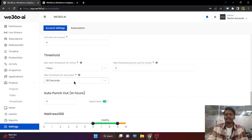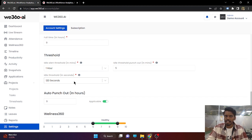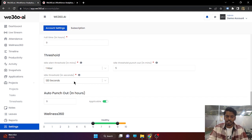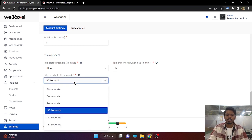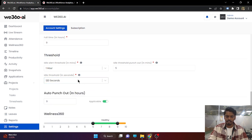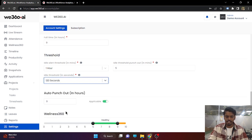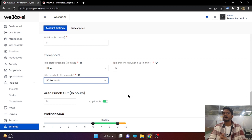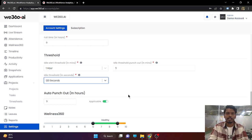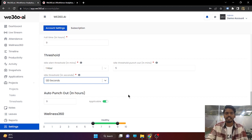Next setting is for the idle threshold. There is something in IT companies called compulsory idle time because employees cannot be making mouse clicks, mouse movement, and key presses every single second. So you can set an idle time recorder — if it is set for 120 seconds, our system will not count the employee as idle until 120 seconds have passed. After 120 seconds, the idle time counting will start.